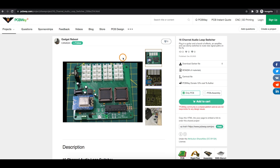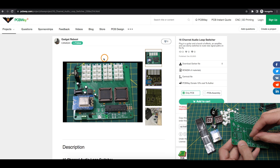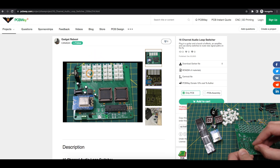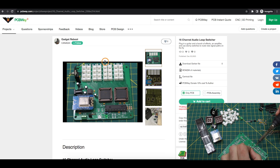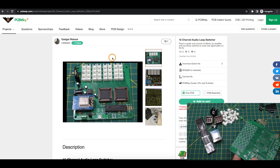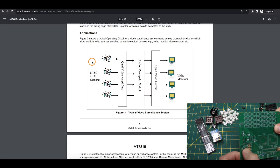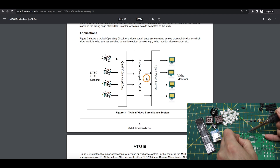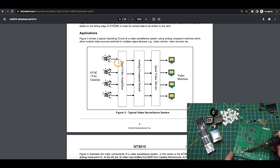I made this 16-channel analog switching matrix with today's sponsor, PCBWay. I have 16 JST 2-pin headers to take analog inputs and 16 more JST 2-pin connectors so I can send analog signals back out of the matrix. That allows us to take some inputs and steer them as needed to various outputs.